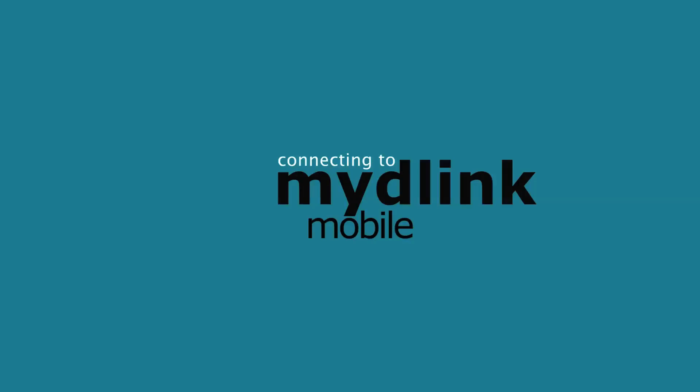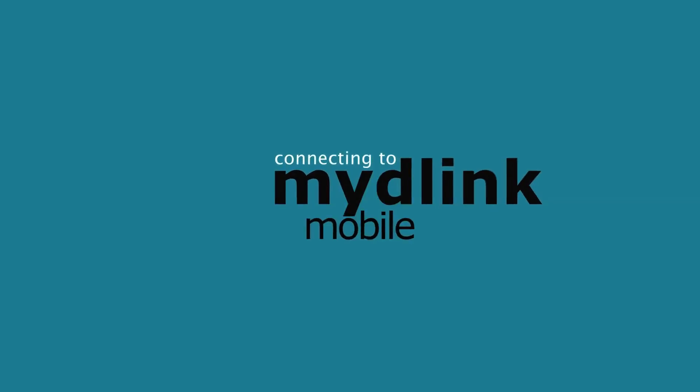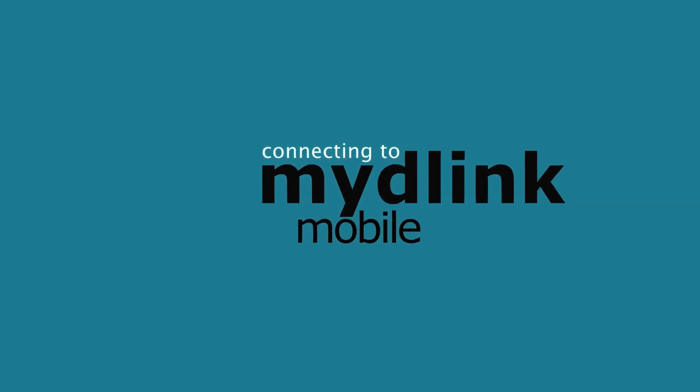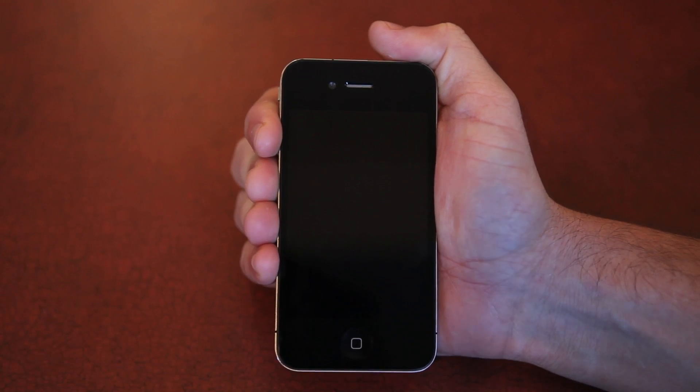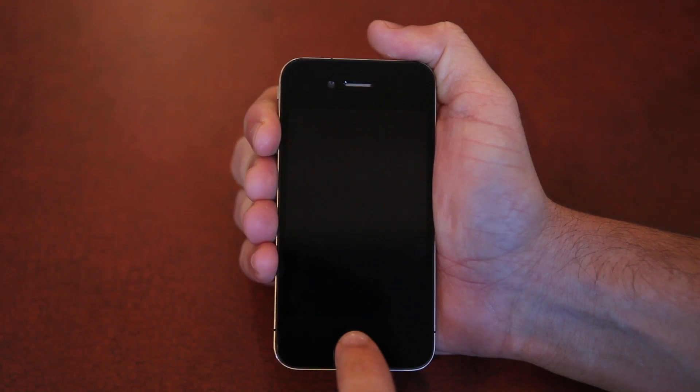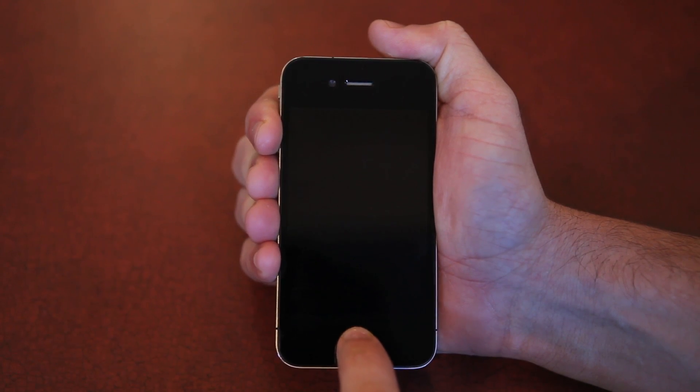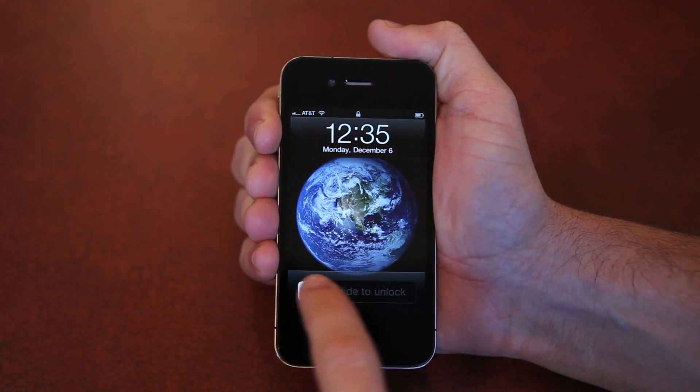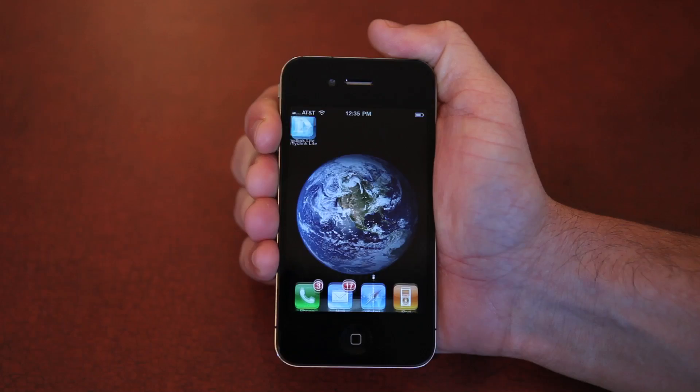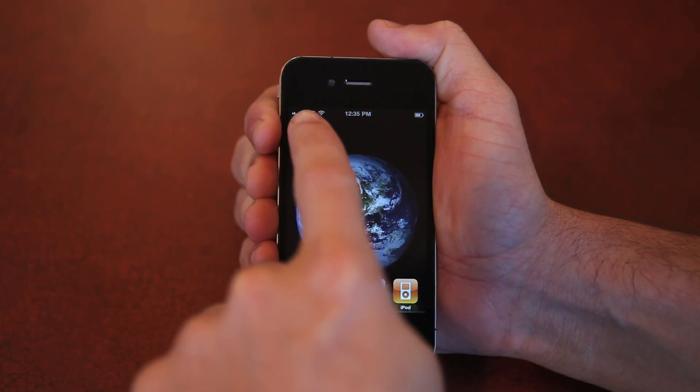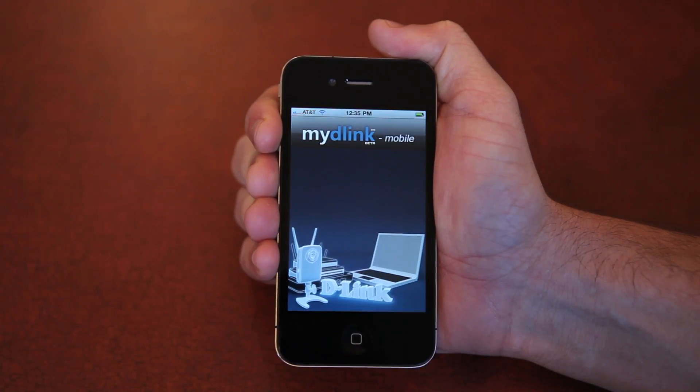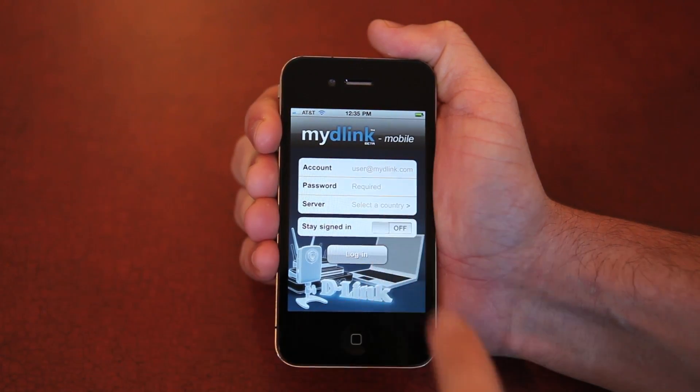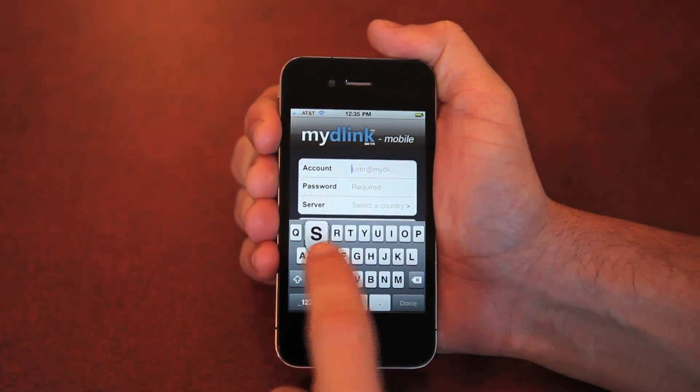Next, we'll show you how to use your iPhone to view the camera while at home or away. First, you must download the My D-Link Lite app from the App Store. Once installed, open the app and enter your My D-Link account information you just created.